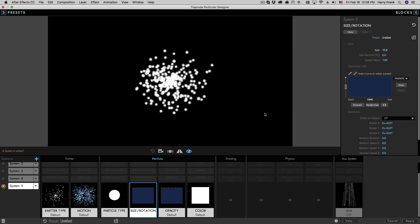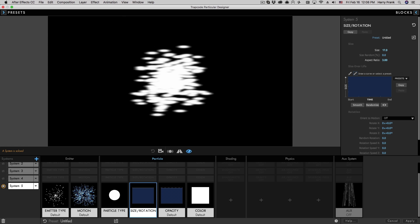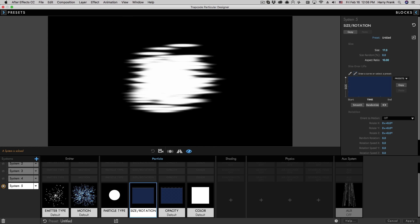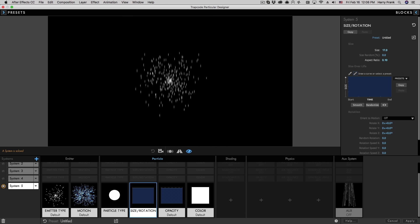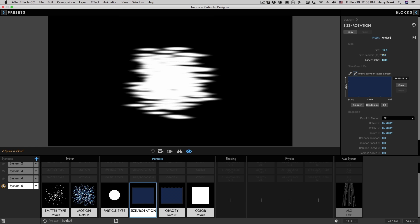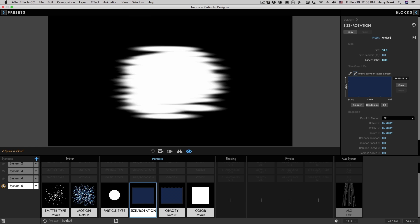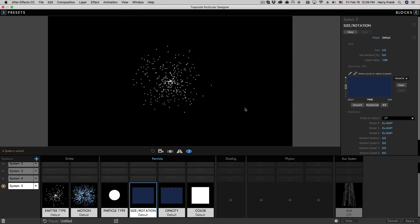It will, however, respond to the aspect control. So if you turn this up, you can squish or squash your particles in one way or the other. Okay, we'll reset that.